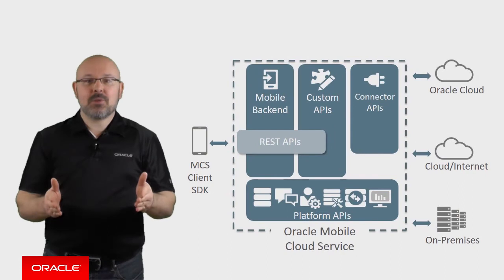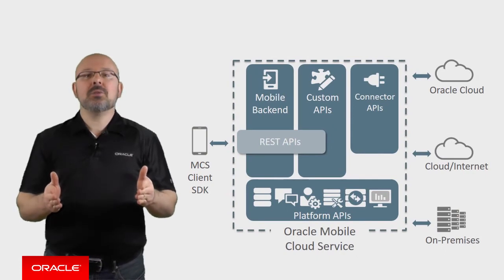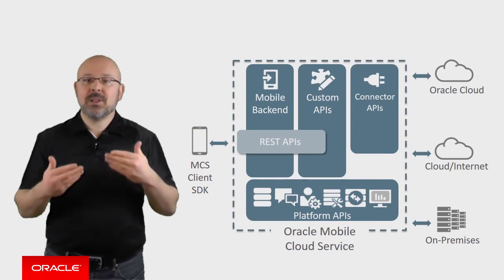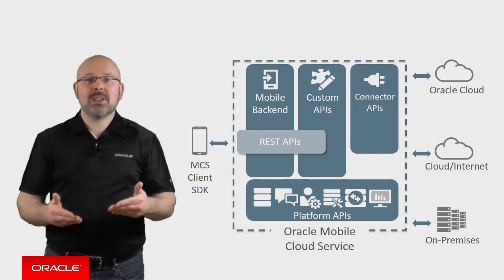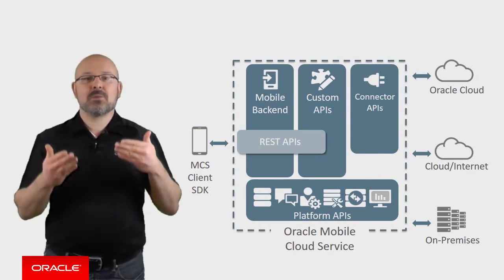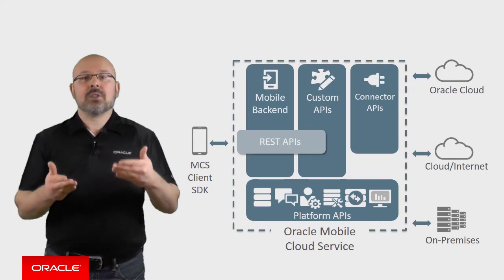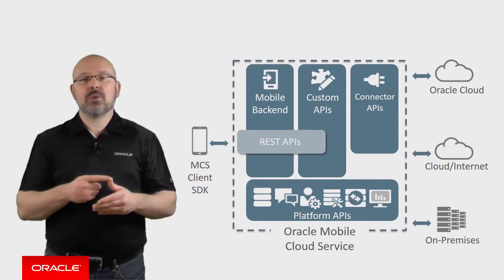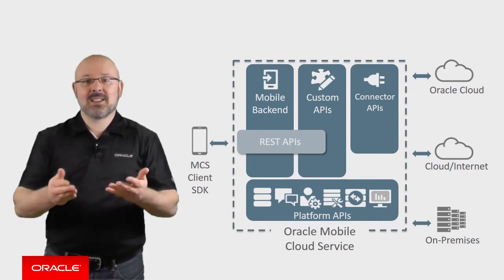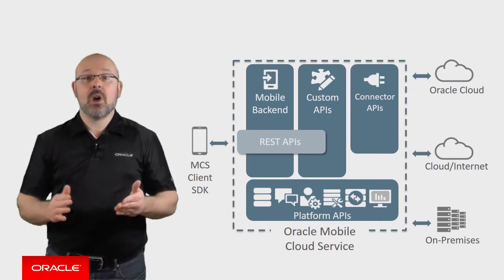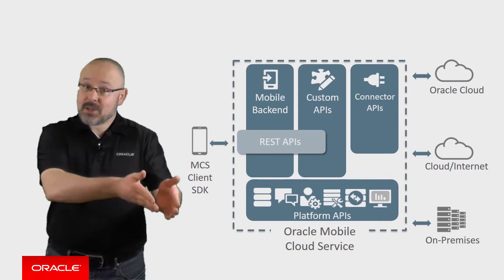MCS provides all the tools you need to simplify integration and obtain real-time access to data on customer adoption, usage, performance, and satisfaction.